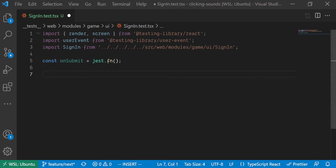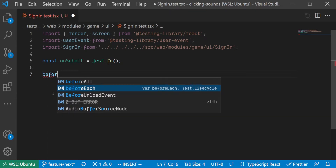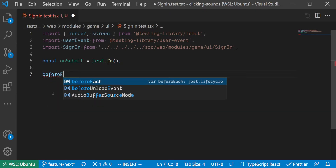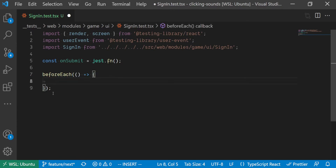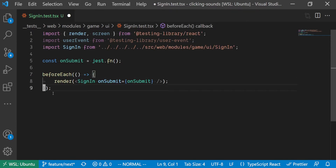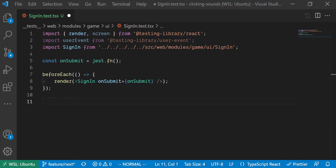We then create an onSubmit mock function to test the submit event of the form. For each test, we will need to render the SignIn component. Therefore, we are going to use the beforeEach hook from Jest in order to render the SignIn component for each test automatically without having to rewrite the code again.